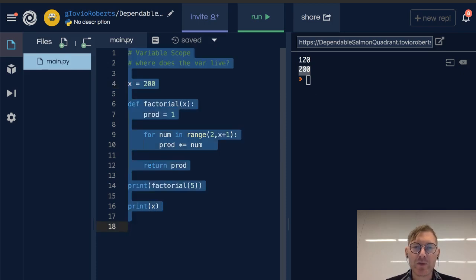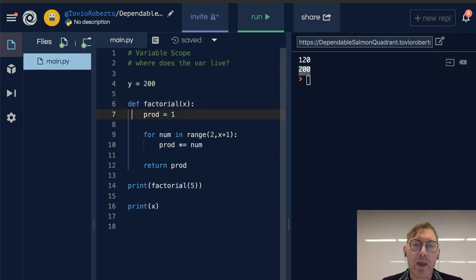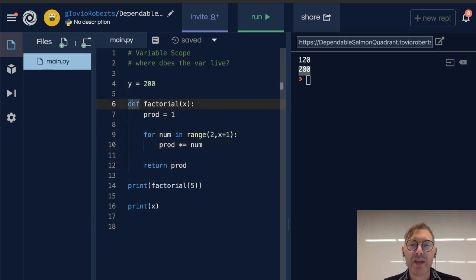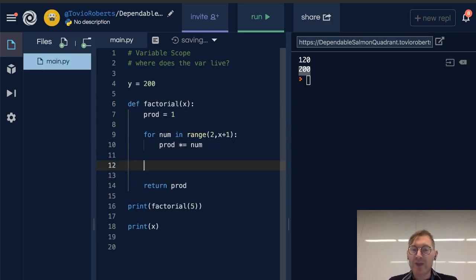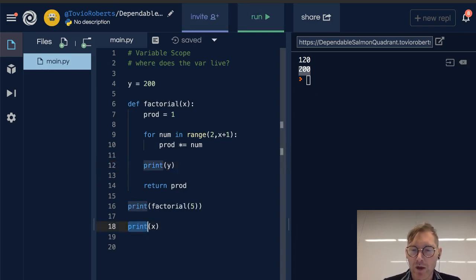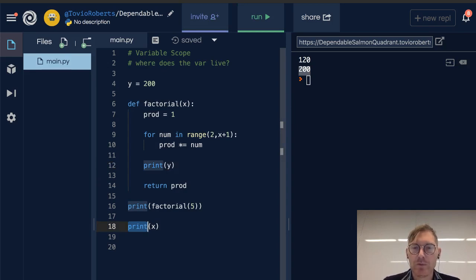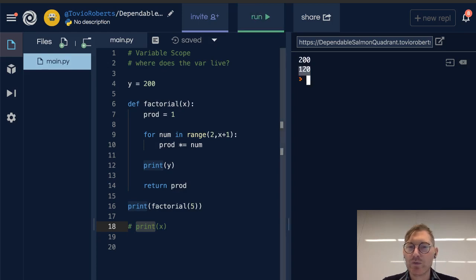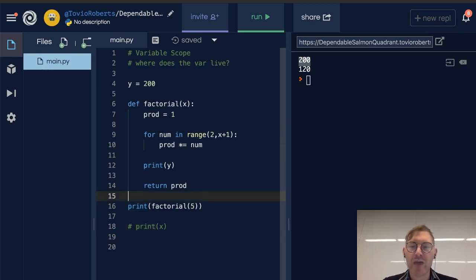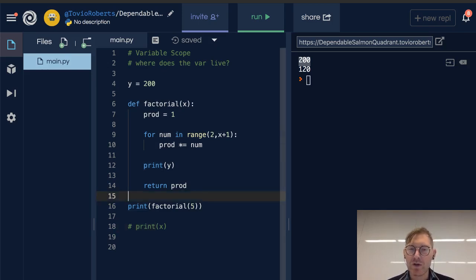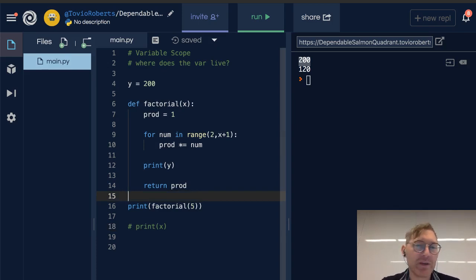Now, I'm going to do something a little strange. I'm going to call this y, and I'm going to attempt to print y from within the factorial function. So let's see if that works. And notice I'm also trying to print x down here. I'm going to go ahead and comment that out because it will error. And so, notice that we do print 200. And this is due to factorial sort of living within our script. It lives within the larger environment. And the larger environment has something named y.